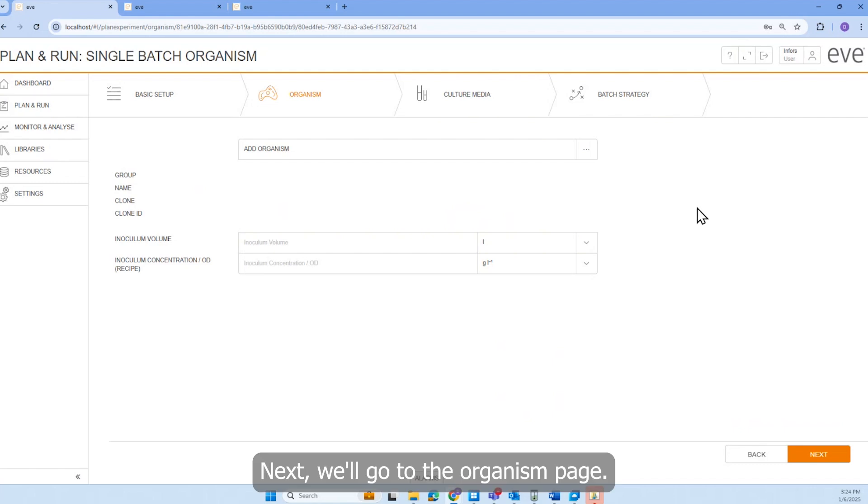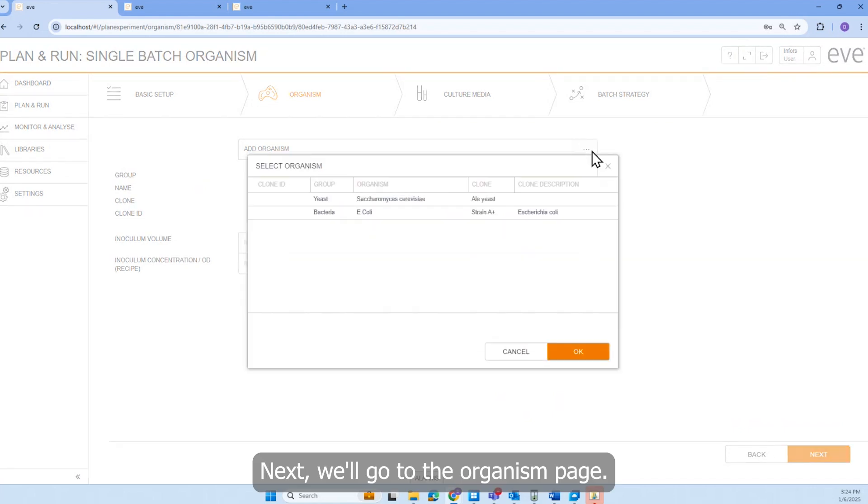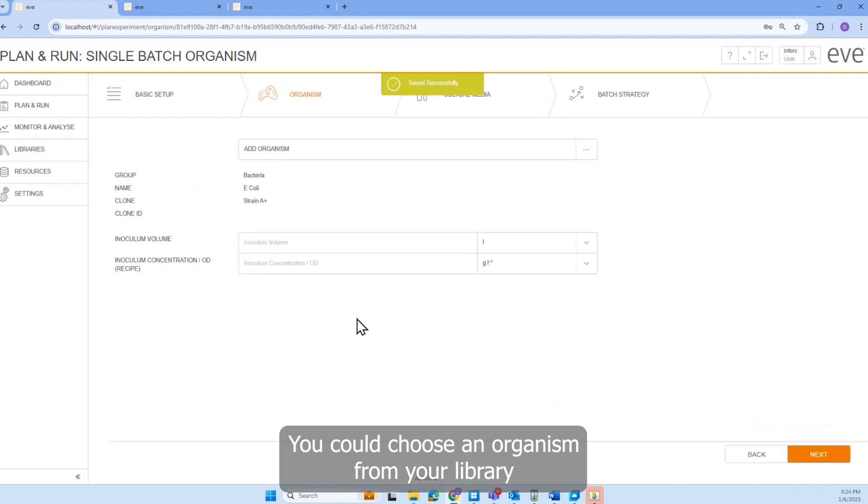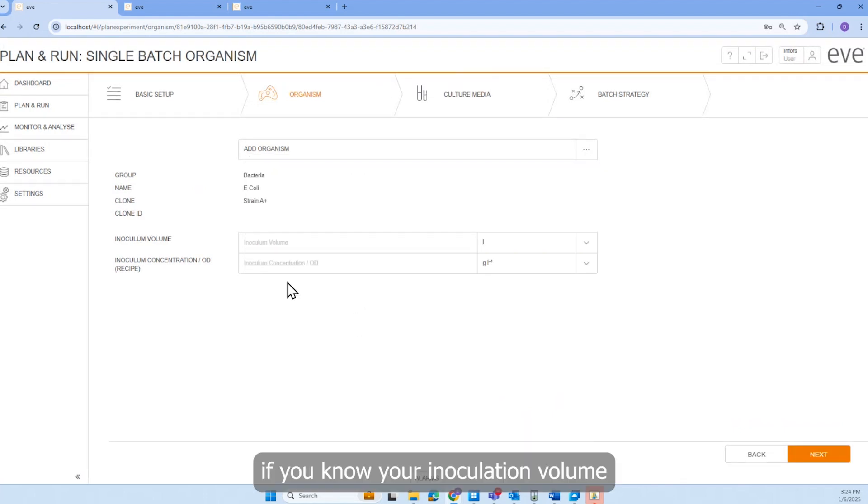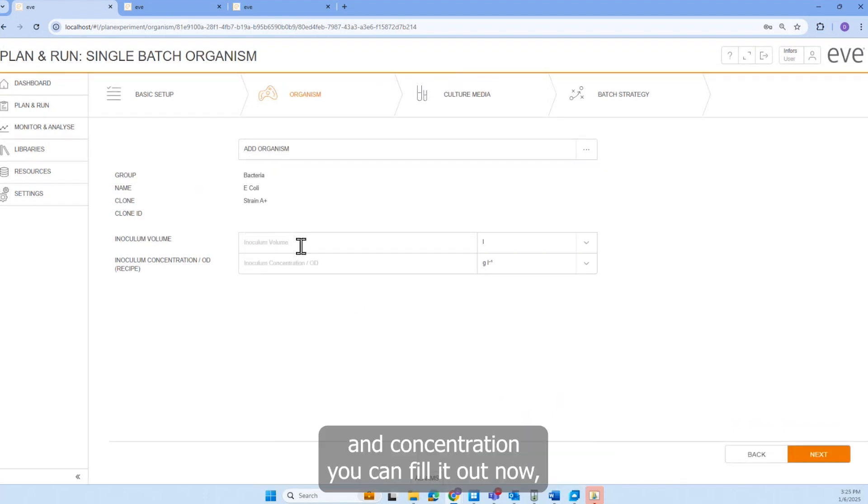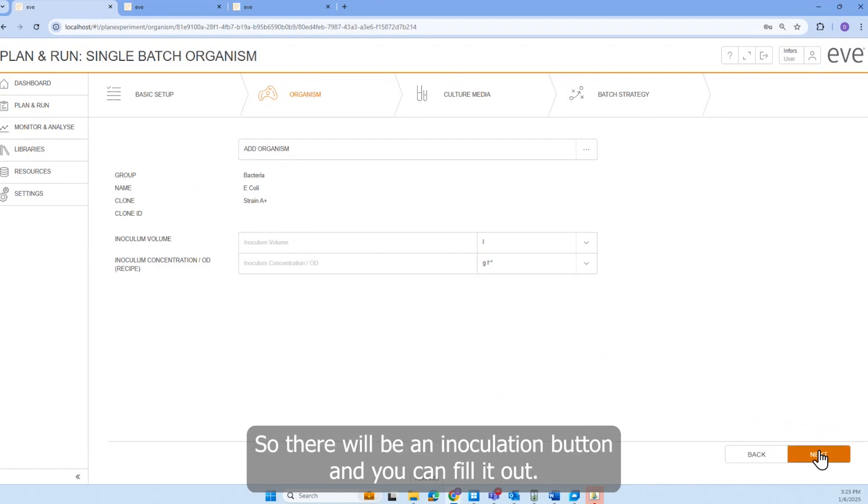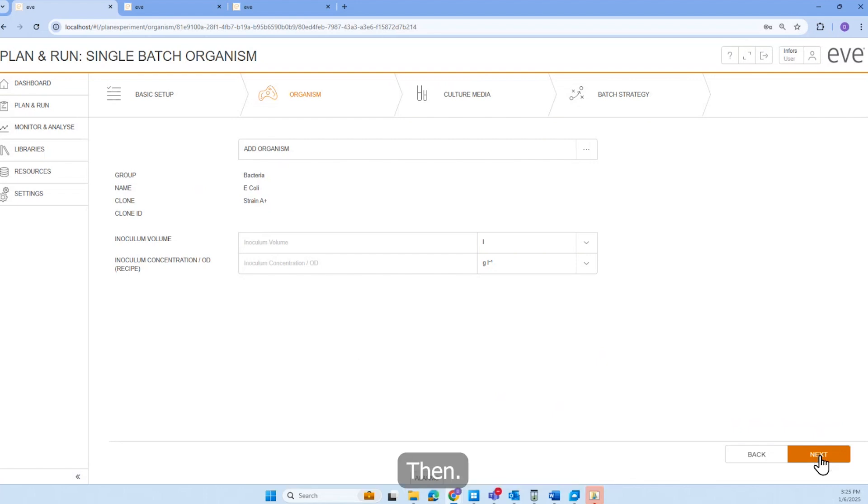Next, we'll go to the organism page. This is optional. You can choose an organism from your library. If you know your inoculation volume and concentration, you can fill it out now. But it will also ask you when you are ready to inoculate. So there will be an inoculation button and you can fill it out then.